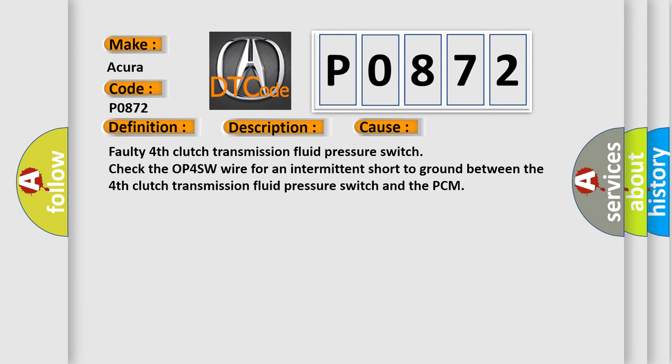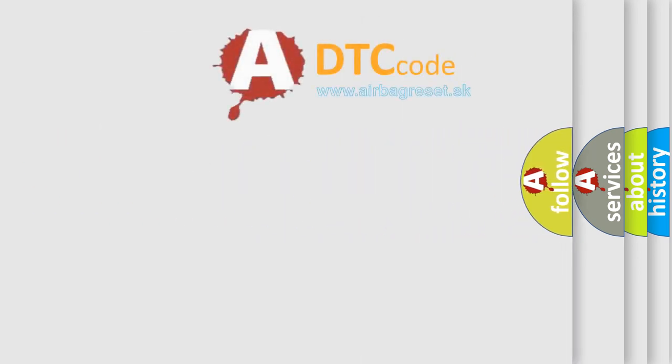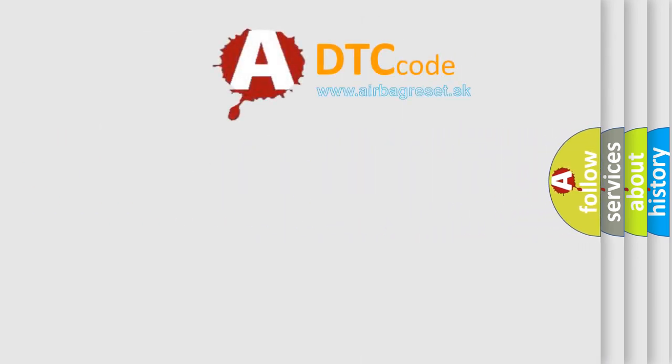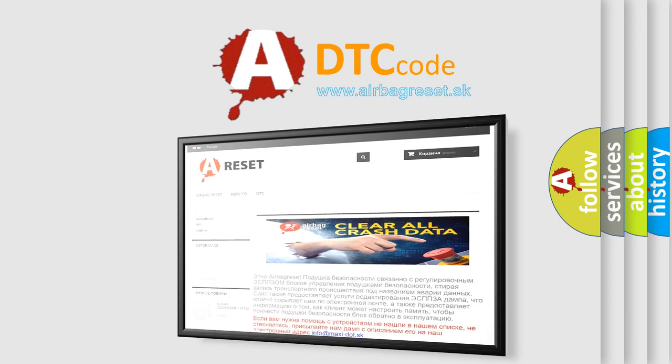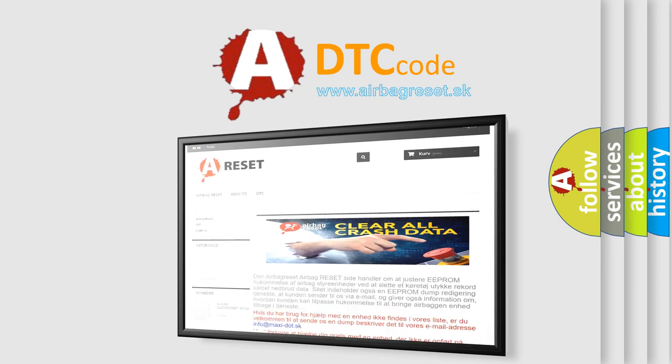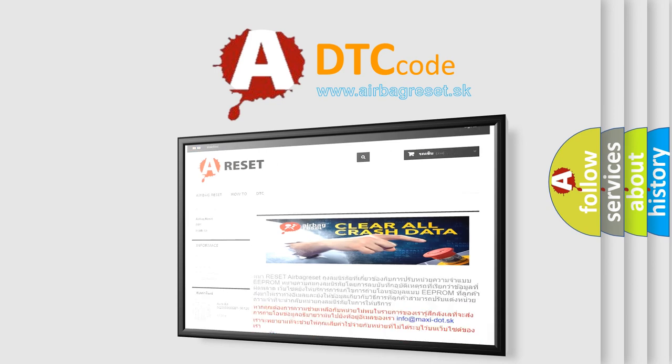The airbag reset website aims to provide information in 52 languages. Thank you for your attention and stay tuned for the next video.